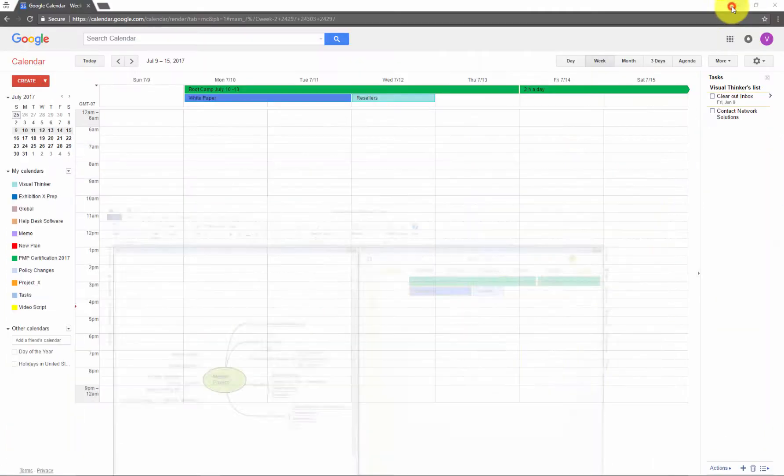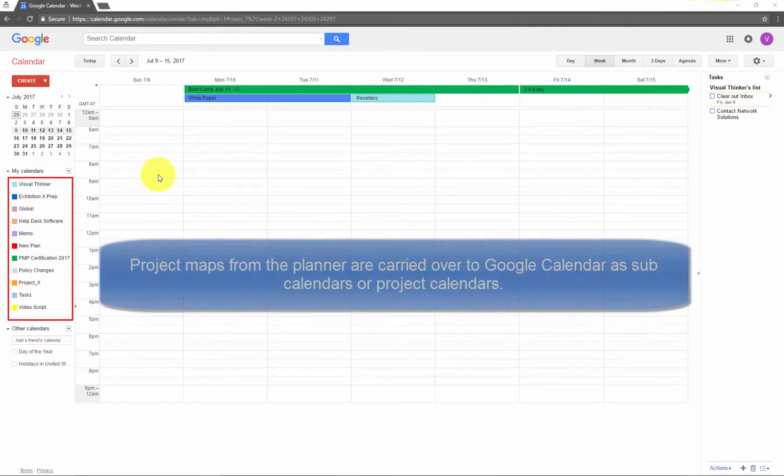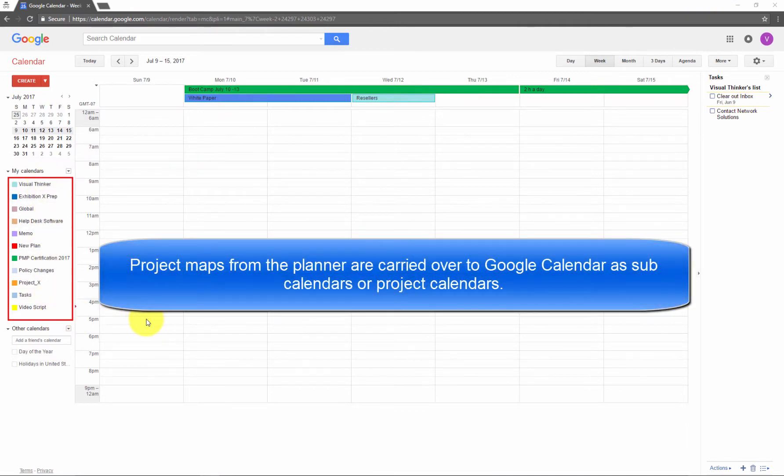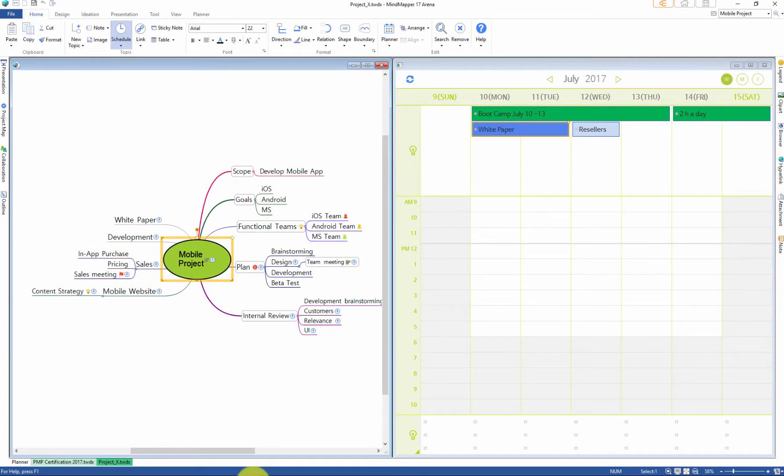And the planner syncs to Google Calendar so that you can see your planner schedule in Google Calendar on any devices through internet browser.